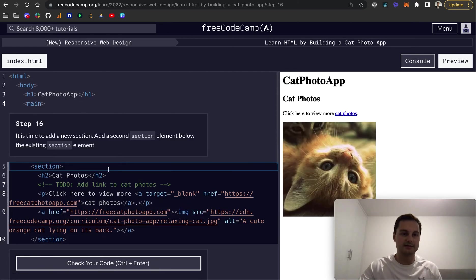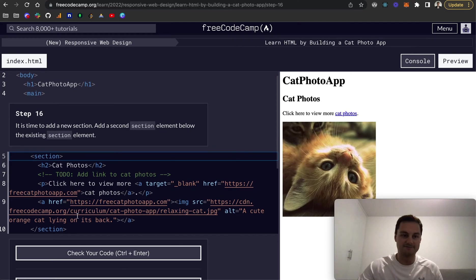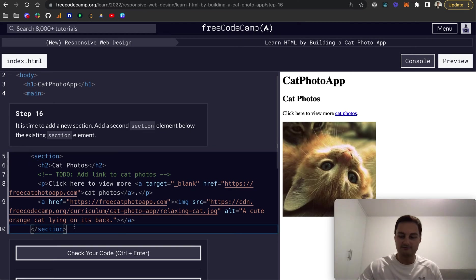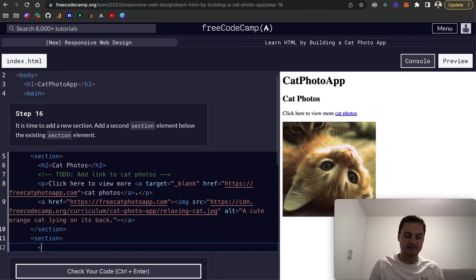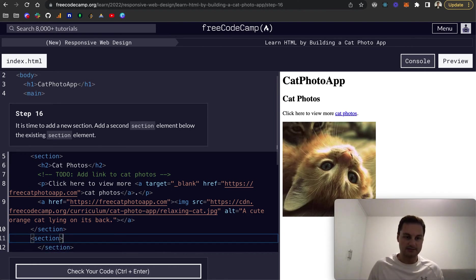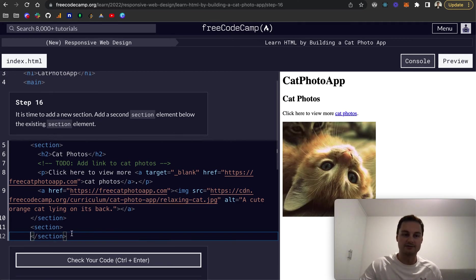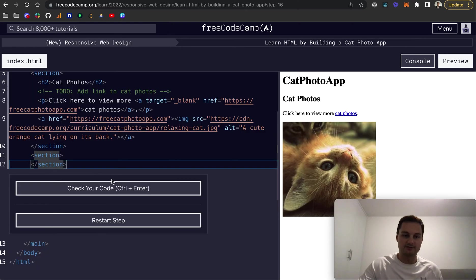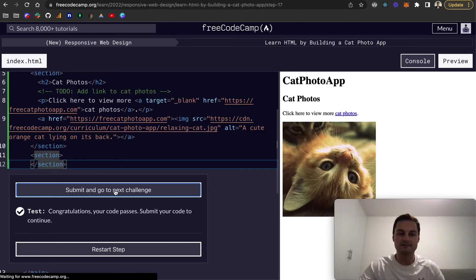Next challenge. So number 16, it's time to add a new section, add a second section below the existing section element. So yeah, all we're going to do is basically do the same thing as we did earlier. Like that. And then let me just sort of inline it just so it's nicely styled. So here's our different sections. Let's check that code. Perfect.